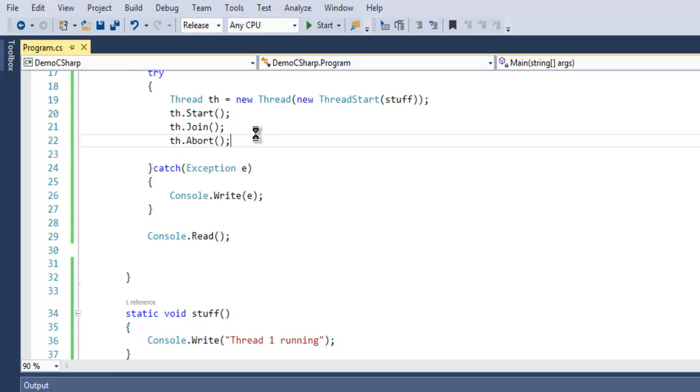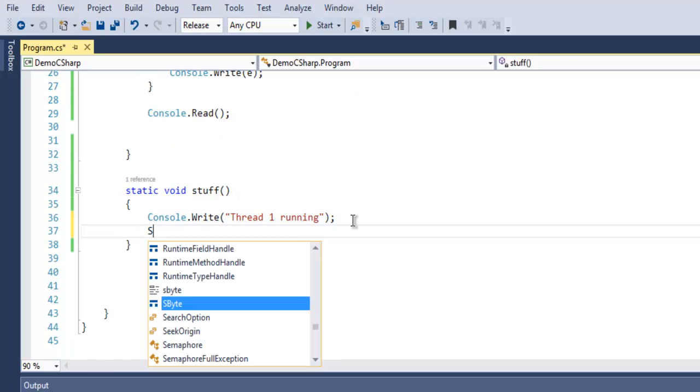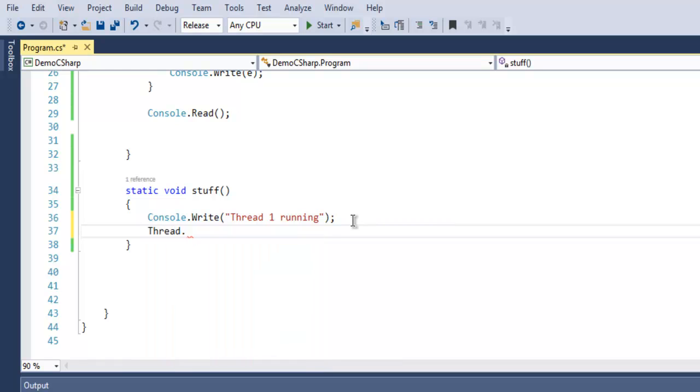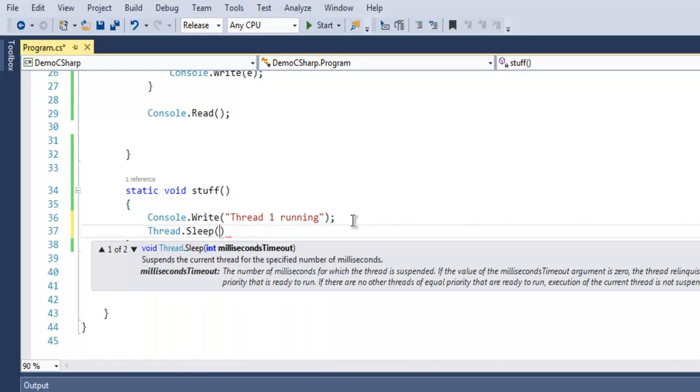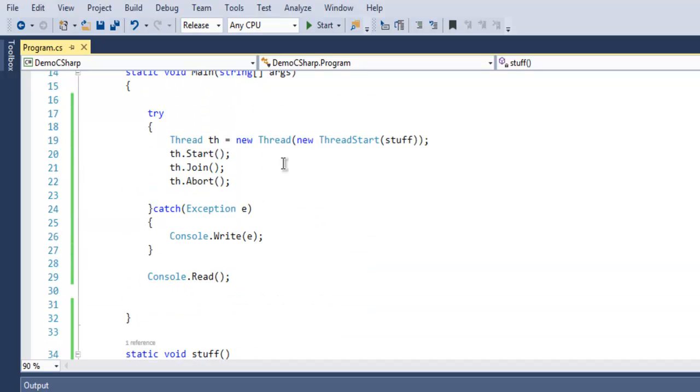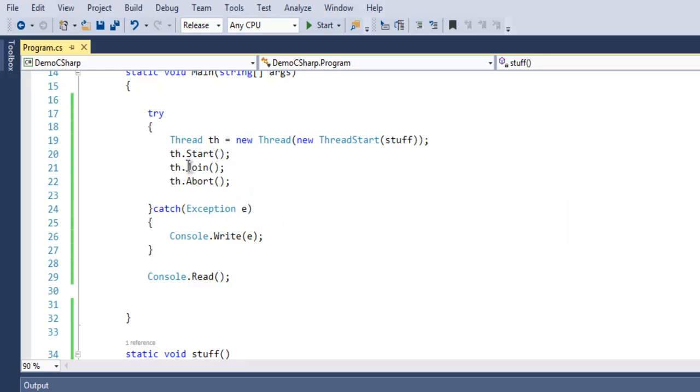Similarly, there is also one more method which is known as Abort. Any thread that you are running will be aborted when you call for this Abort method. Let's say you use Thread.Sleep for 3000.